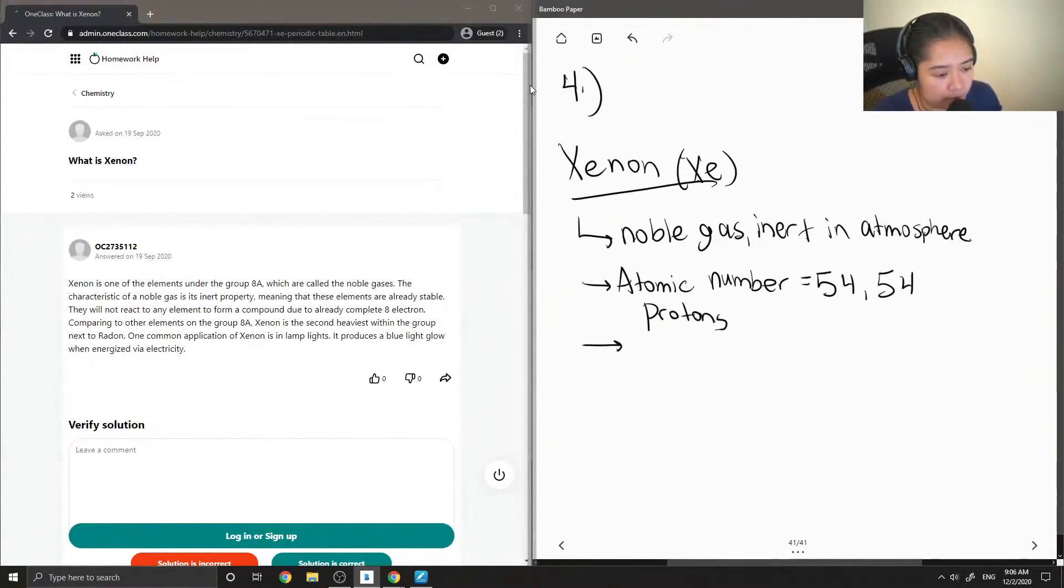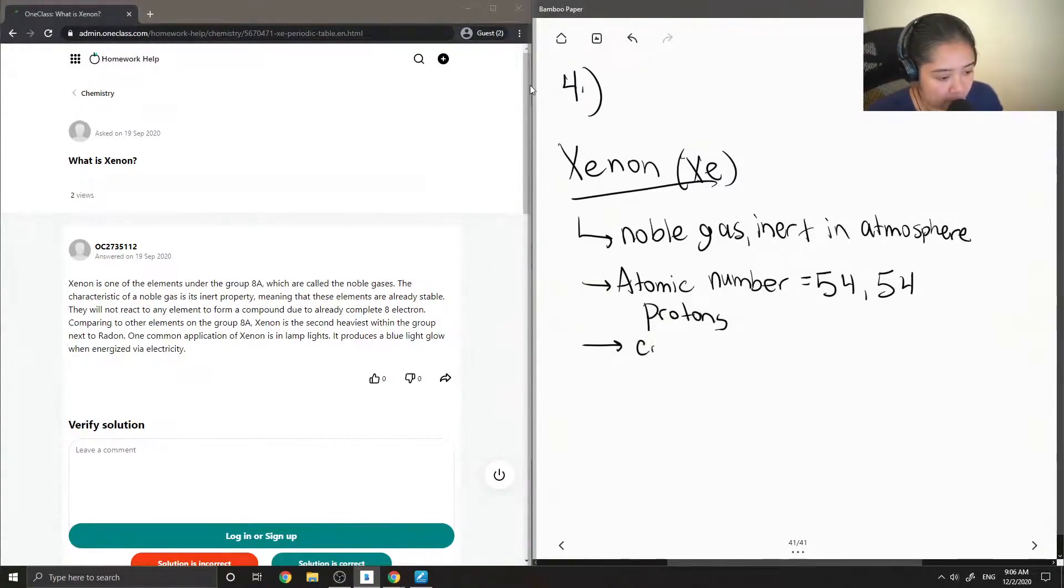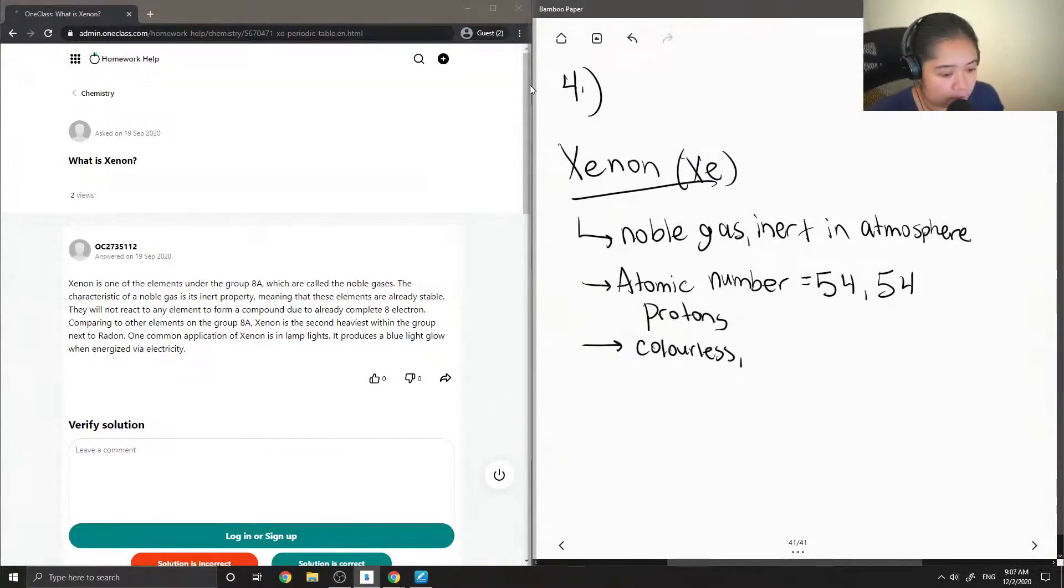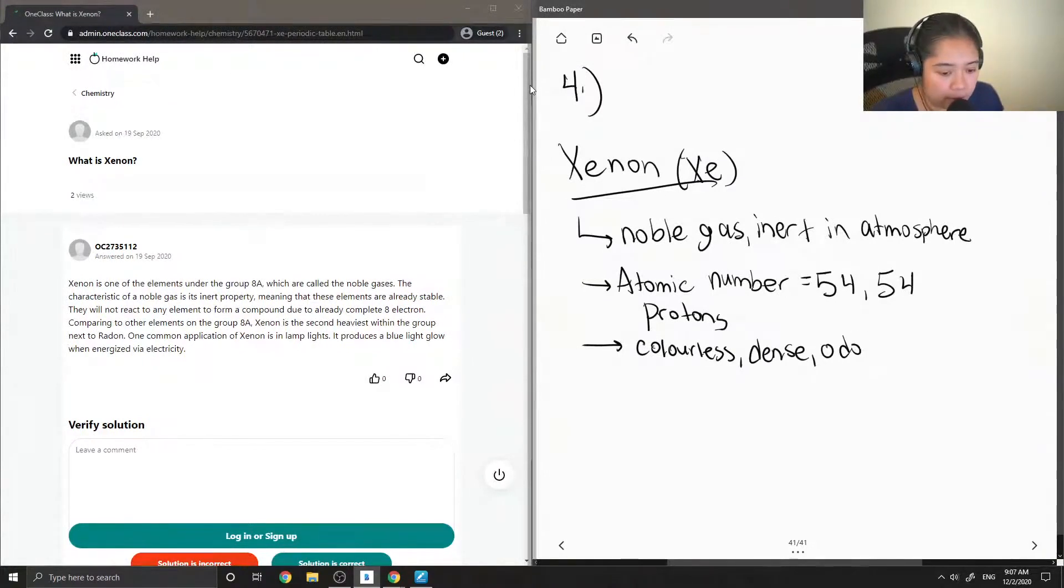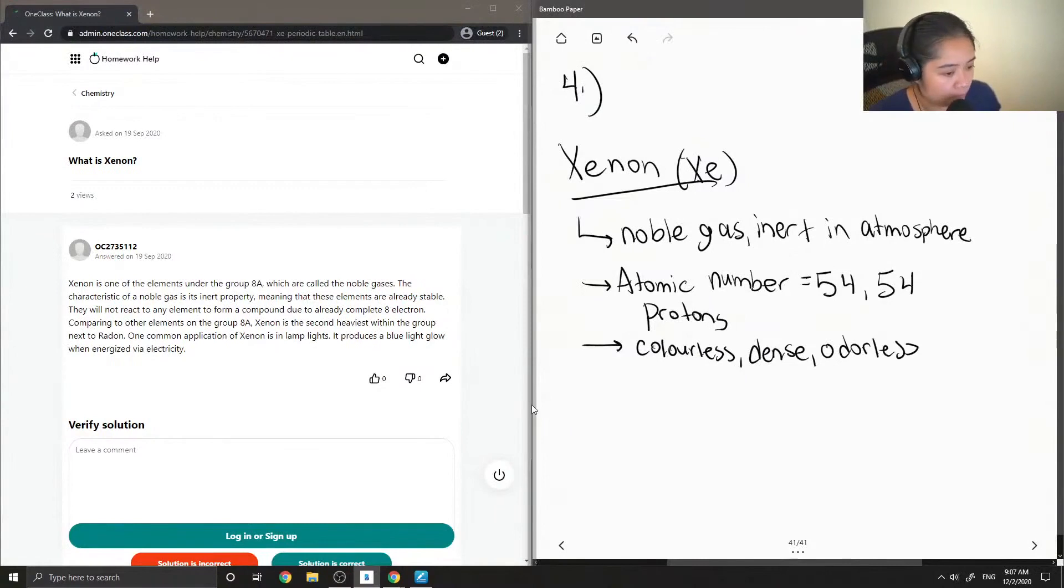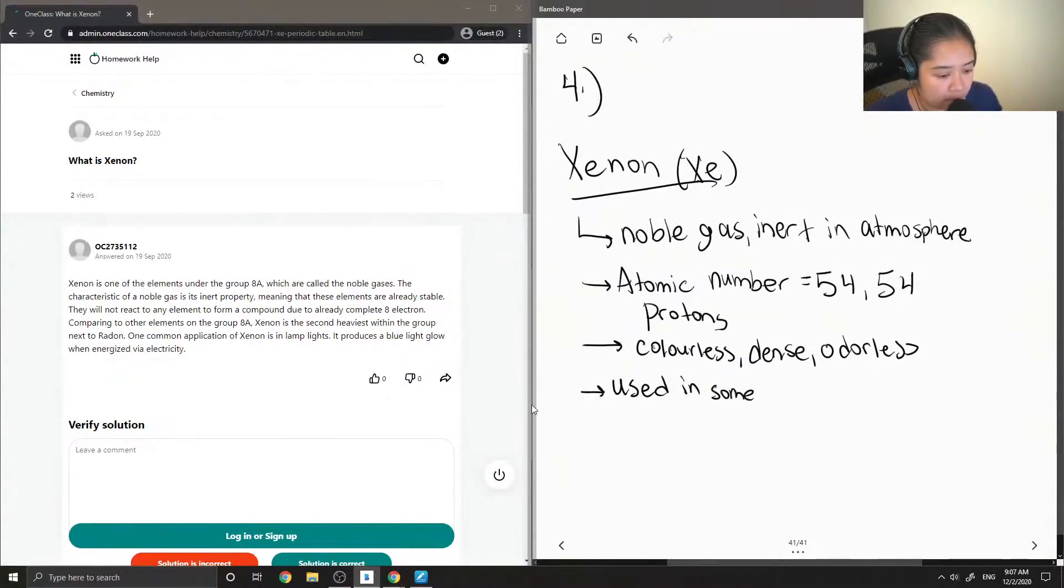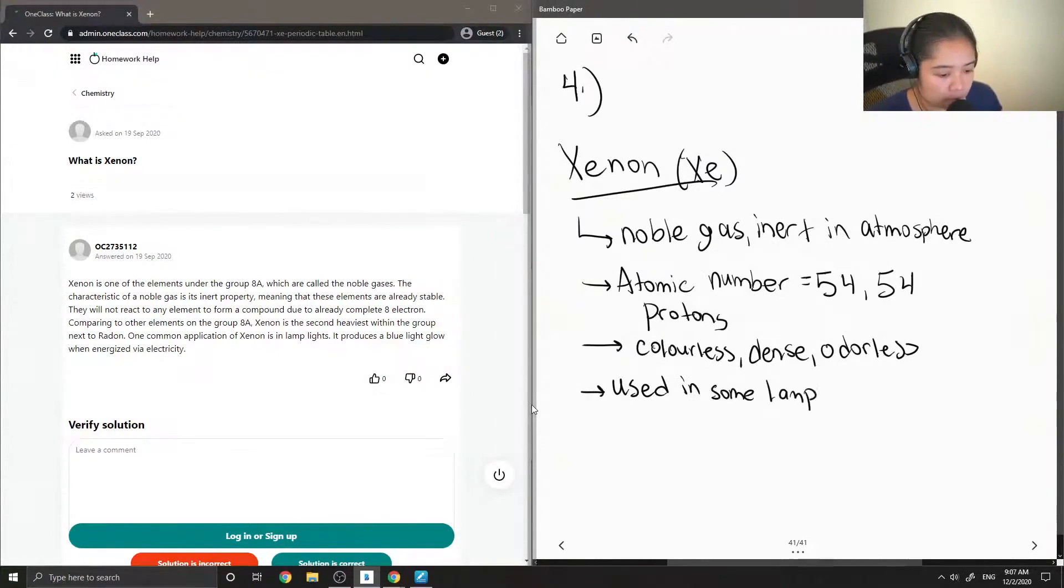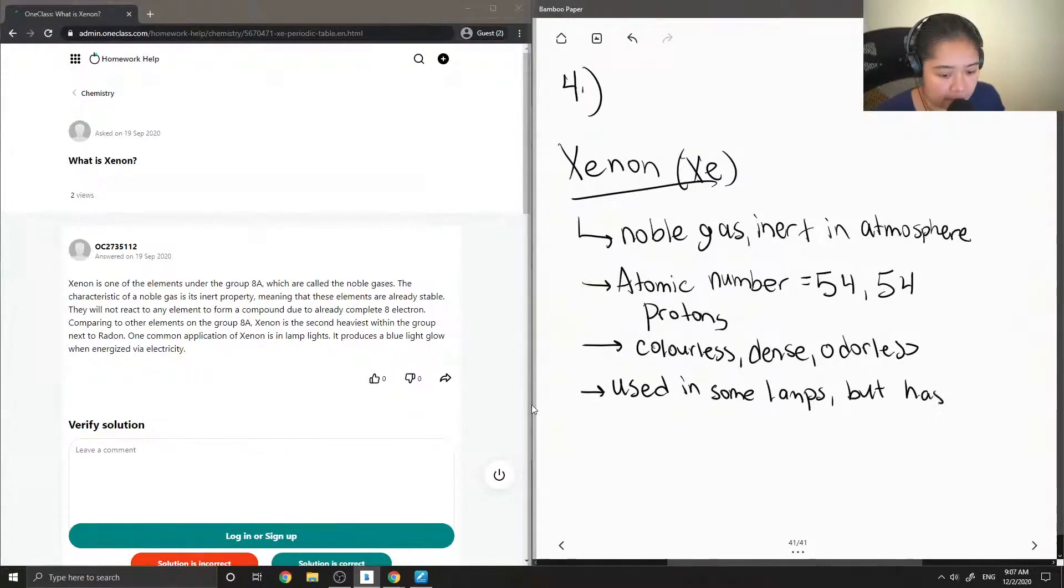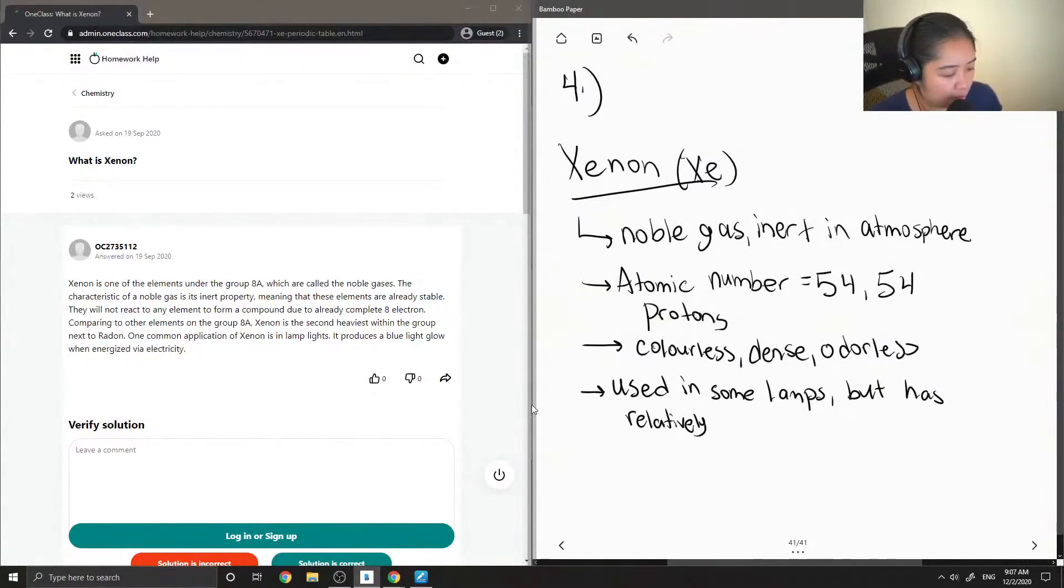So it's a very heavy gas. It is colorless, dense, and also odorless. And Xenon is also used in some lamps. But it has relatively little commercial use.